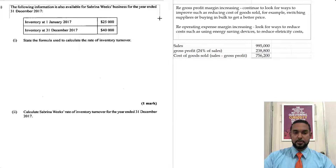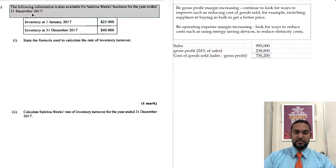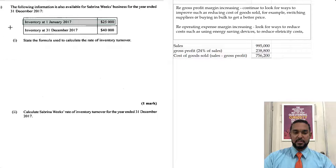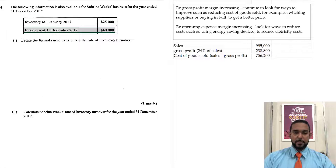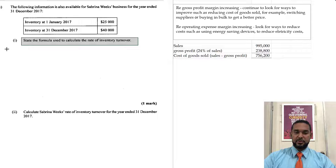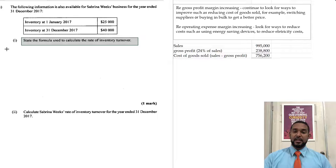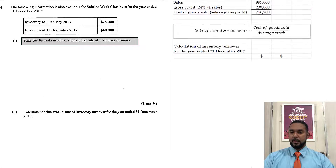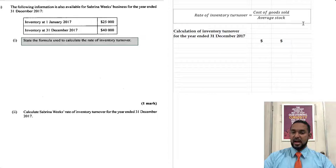The following information is also available for Sabrina Weeks' business for the year ended 31st December 2017: inventory at January 1st 2017 and inventory at the end — so opening and closing stock. They want you to state the formula and calculate the rate of inventory turnover, also called the rate of stock turnover. That formula is: cost of goods sold divided by average stock — one mark.